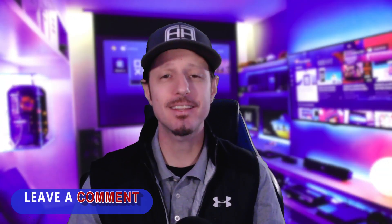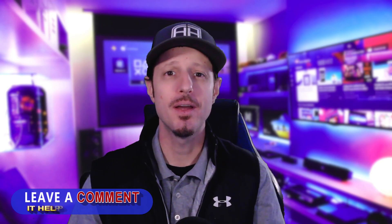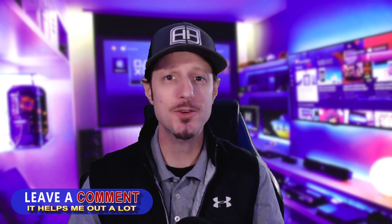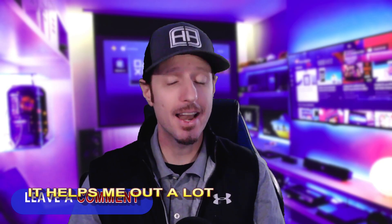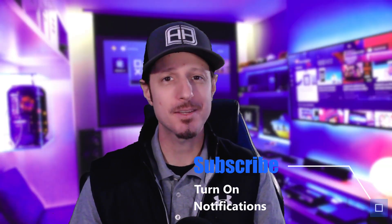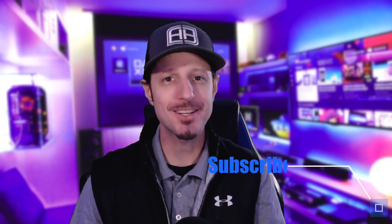If this video helps you out at all, do not forget to leave a comment in the comment section below. It helps my videos reach a larger audience and helps me grow on YouTube. Also, don't forget to smash that like button and subscribe to the channel. Alright, let's show you how to do this.